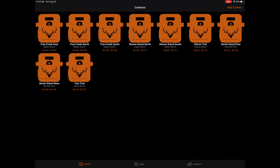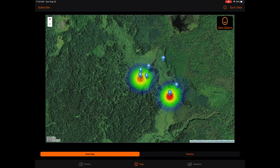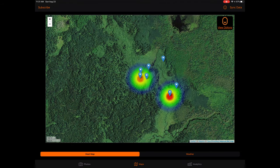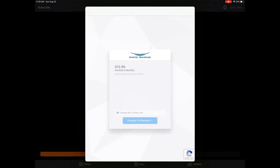Moving on from the photos tab, the next two tabs we'll cover in this tutorial are the maps tab and analytics tab. Access to both of these tabs require a subscription. There are three ways to subscribe to Bucksort. If you've already downloaded the app, launch the app and tap on the maps or analytics tabs. A subscription pop-up will automatically appear. If it doesn't, simply tap on the subscriptions button on the top left of the screen. From there, select the Hunt Club tab if it isn't already selected. Next, select the subscription tier you would like to purchase. Finally, complete the on-screen prompts and proceed through checkout.